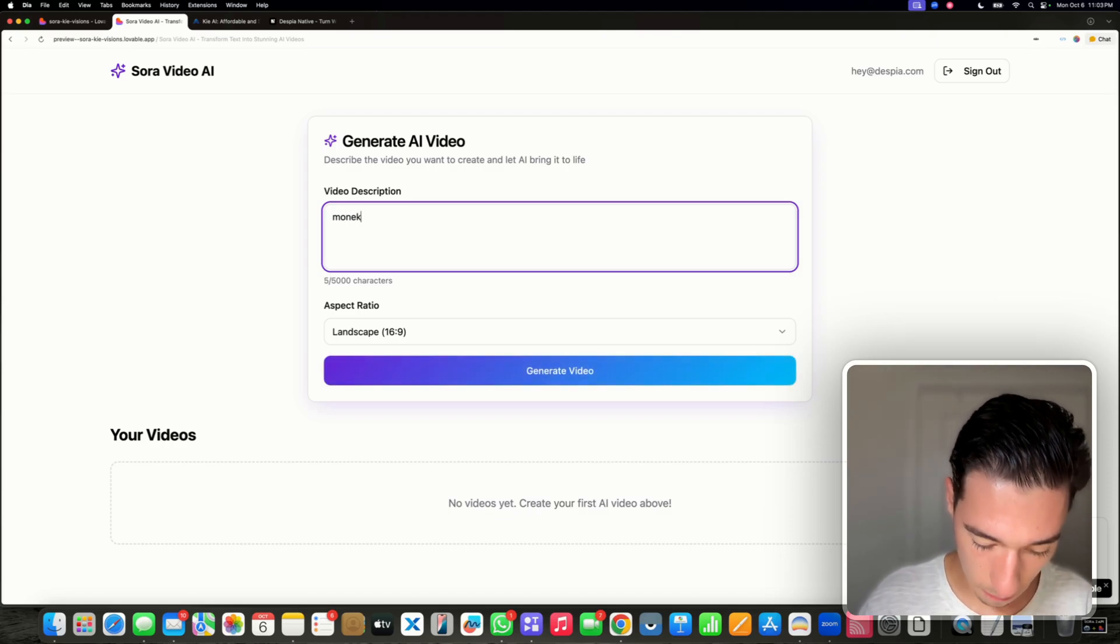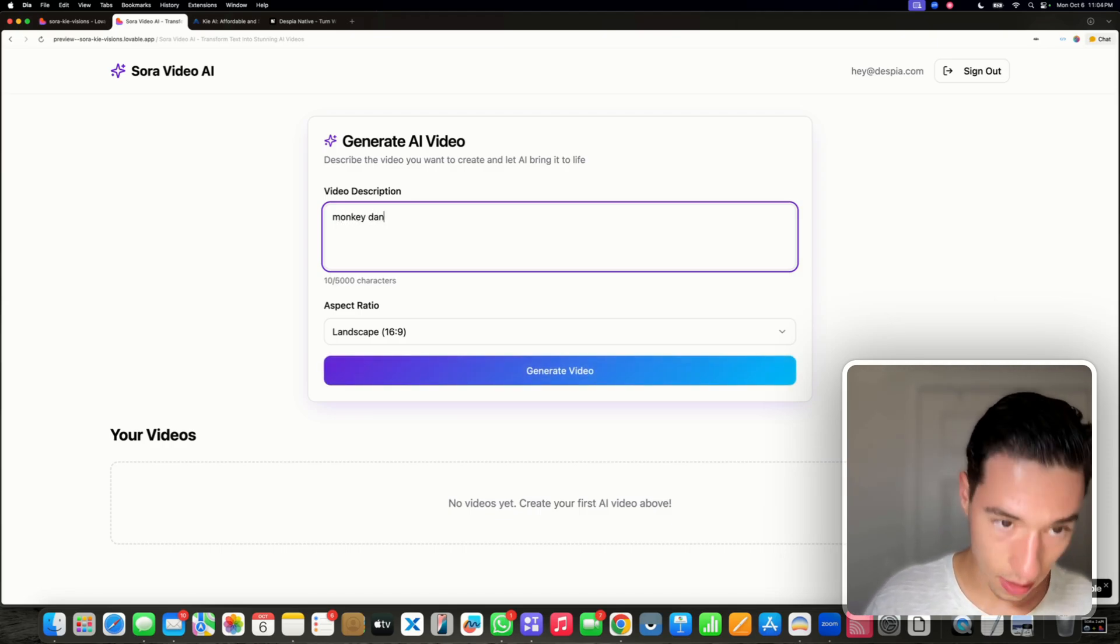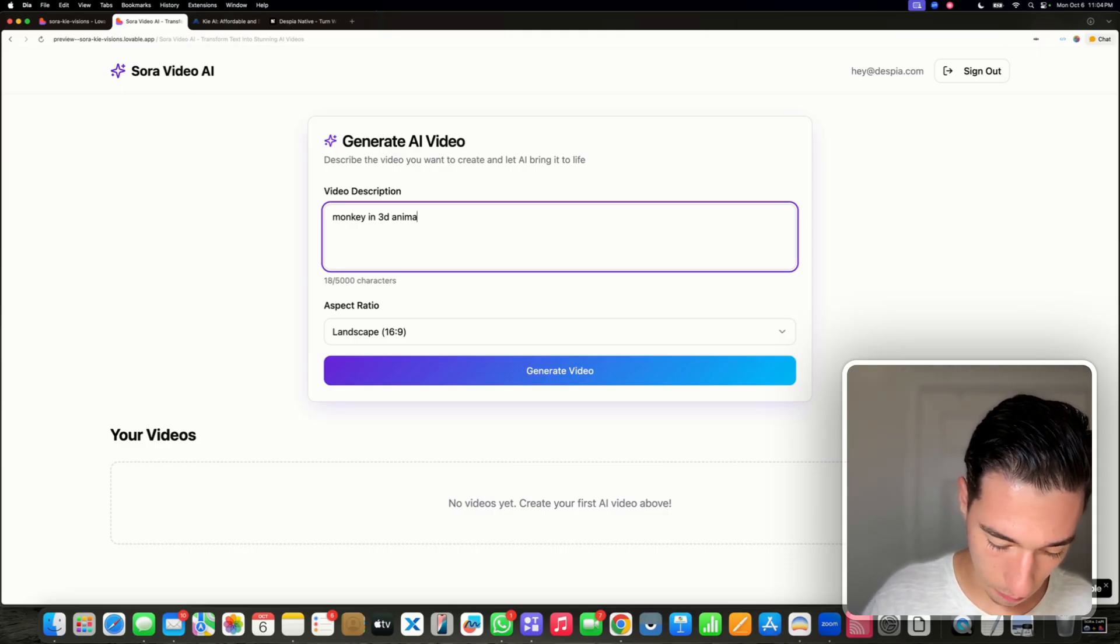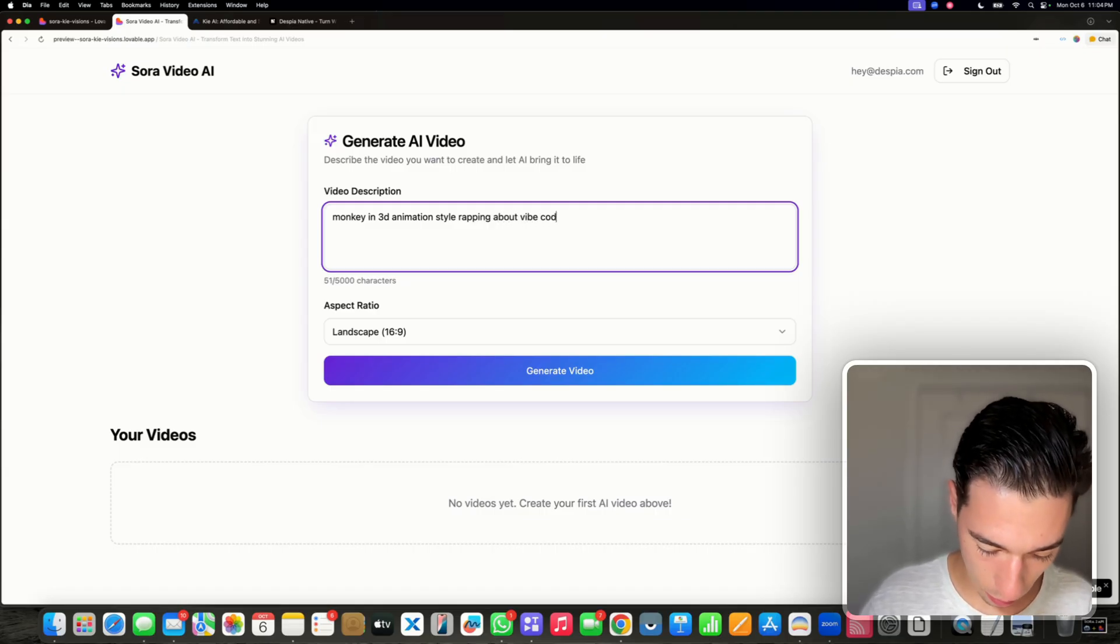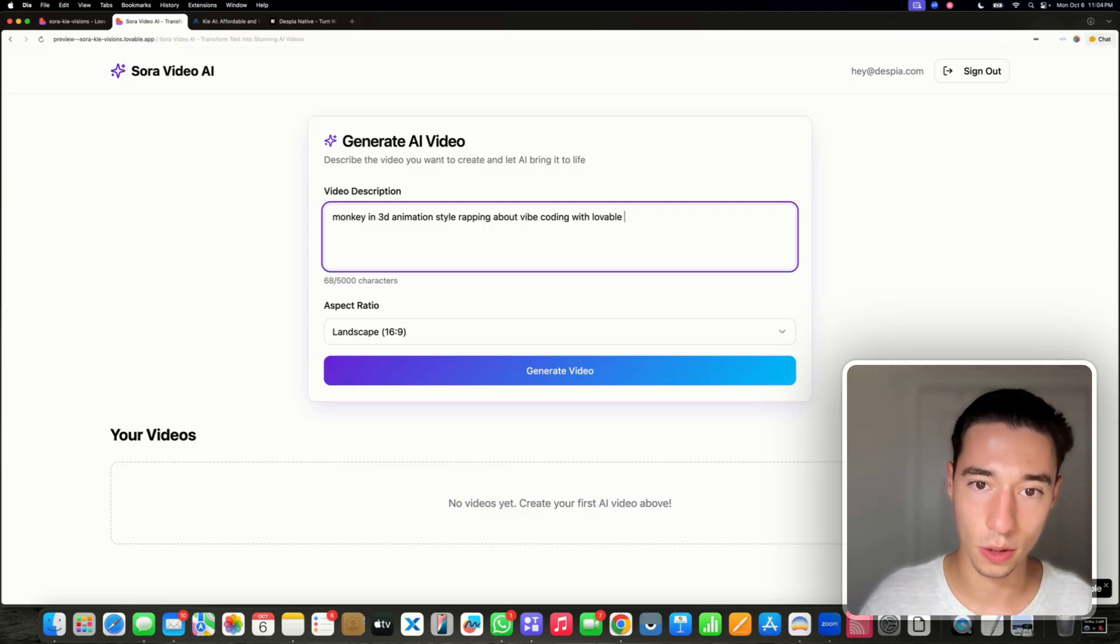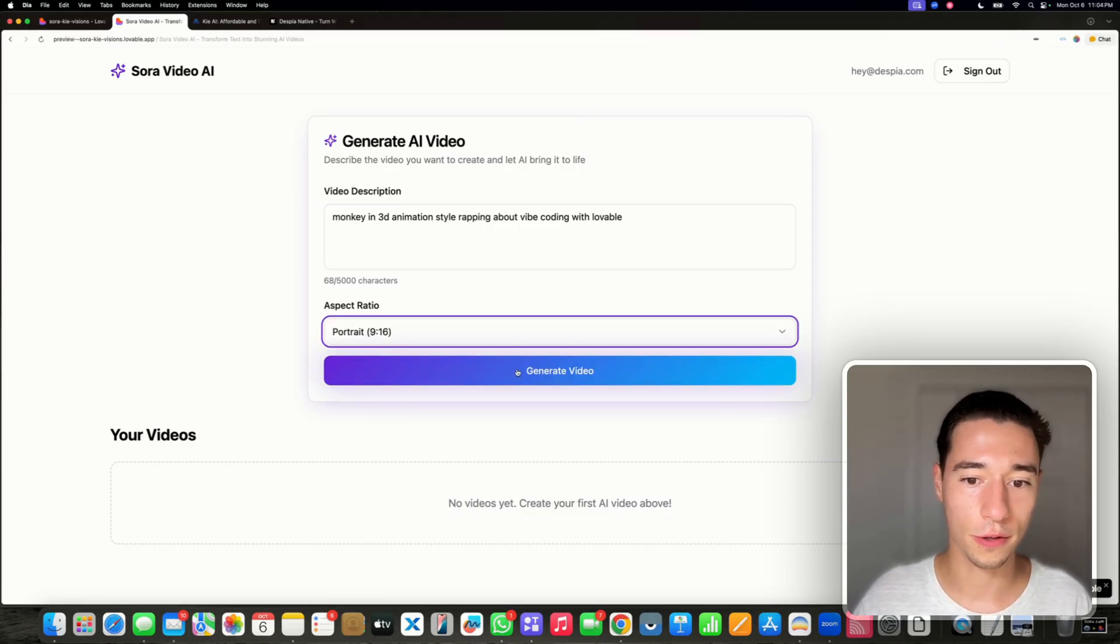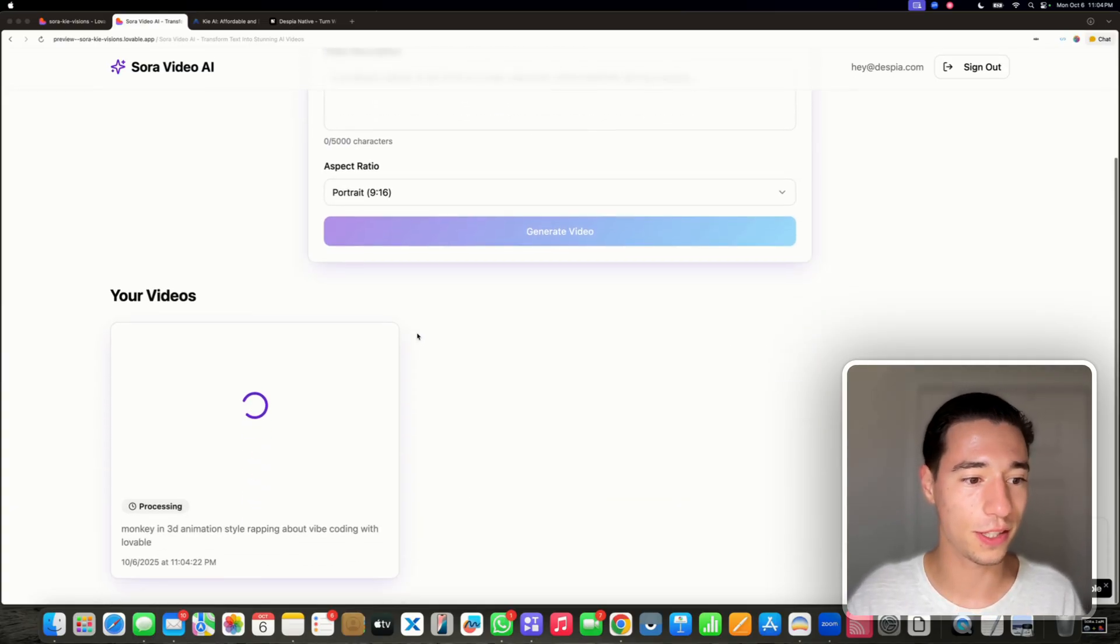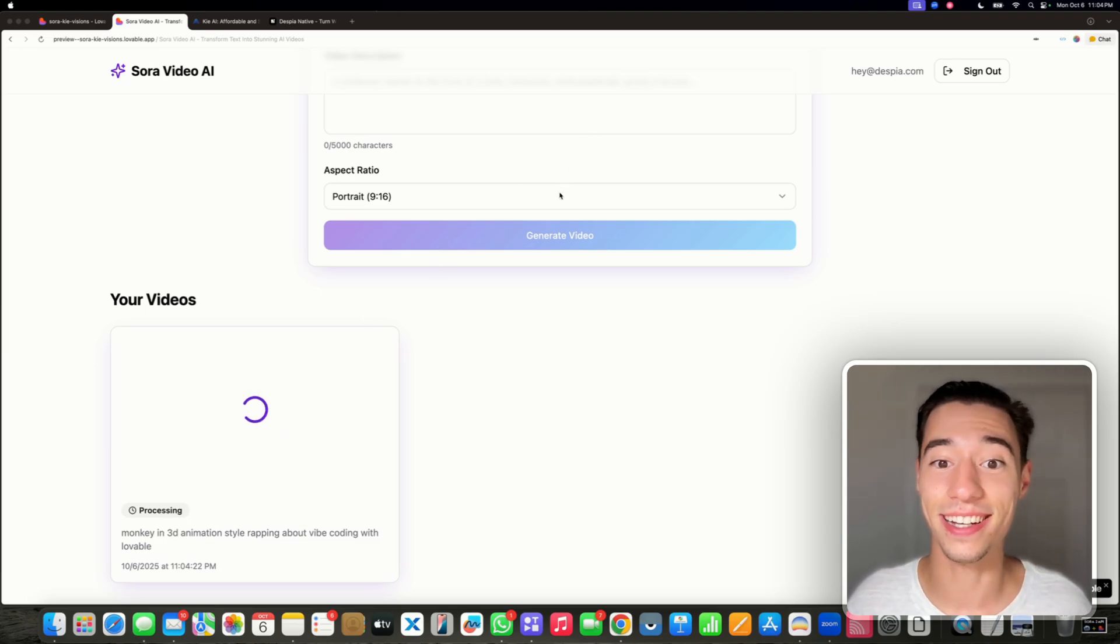Let's do monkey in 3D animation style wrapping about vibe coding with lovable. That looks cool. We're going to do portrait for TikTok and let's generate this. Now this will probably take a couple of minutes. The generation just started. The whole interface looks amazing, and we'll take a look once it's done.